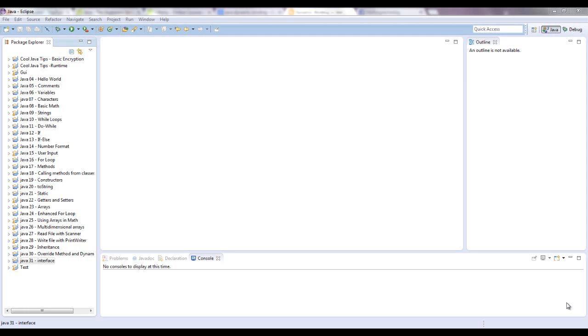Hi guys, this is Mike from mcprogramming.org, and as promised, I'm going to deliver the interface tutorial.